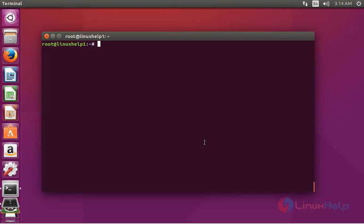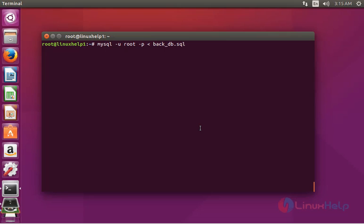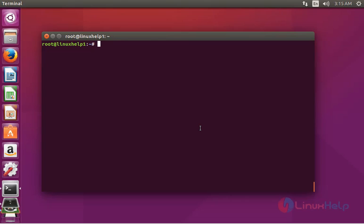After the secure installation settings, import the database. Type the mysql import command with the database name and the backup file backup_db.sql, then press enter. Enter the root password for the MariaDB server and the database will be successfully imported.